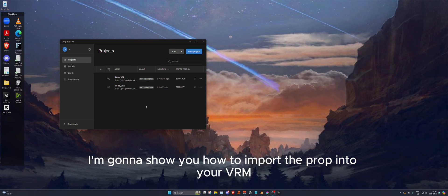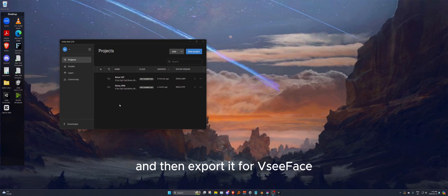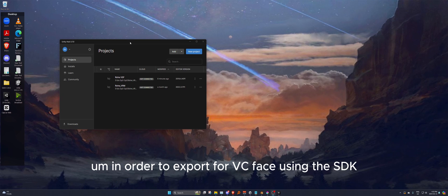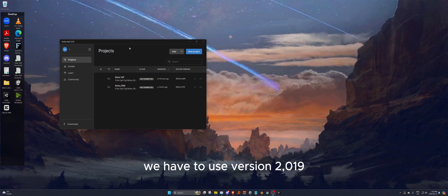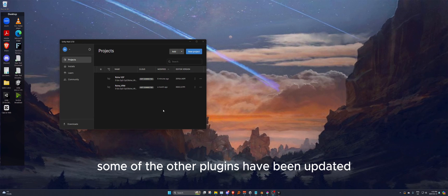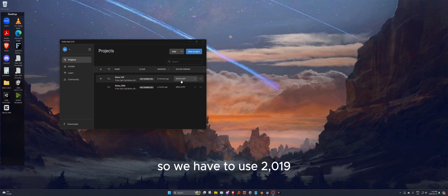I'm going to show you how to import a prop into your VRM model in Unity and then export it for VCFace. If you haven't already made a project for your avatar, in order to export for VCFace using the SDK we have to use Unity version 2019. I've tested other versions and it doesn't work — some plugins have been updated but the VCFace SDK has not, so we have to use 2019.